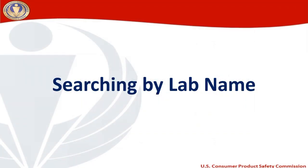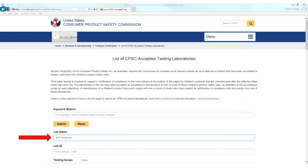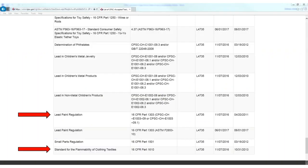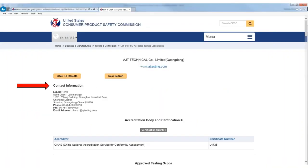Be sure to check that the lab you have selected is approved for all the testing requirements you will need for your product. Searching by lab name: if there is a particular lab I would like to work with, I can search for their approved testing scope by entering their name or lab ID in the search fields. In this instance, let's say I know AJT Technical is close to my manufacturer in Shantao, China, and I would like to know if they are accepted to do testing for flammability and lead and paint. By entering their name into the lab name field and clicking submit, then clicking on their lab ID number, I can see that they will be able to do the testing for lead and paint and flammability of clothing textiles. I can contact this lab using the information at the top of the screen.